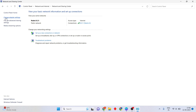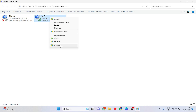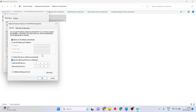Click on Change Adapter Settings, then select your active network — whether using Ethernet or Wi-Fi, the method is the same. I am using Wi-Fi. Right-click on it, go to Properties, click Internet Protocol Version 4, then click Properties. Select 'Obtain an IP address automatically.'